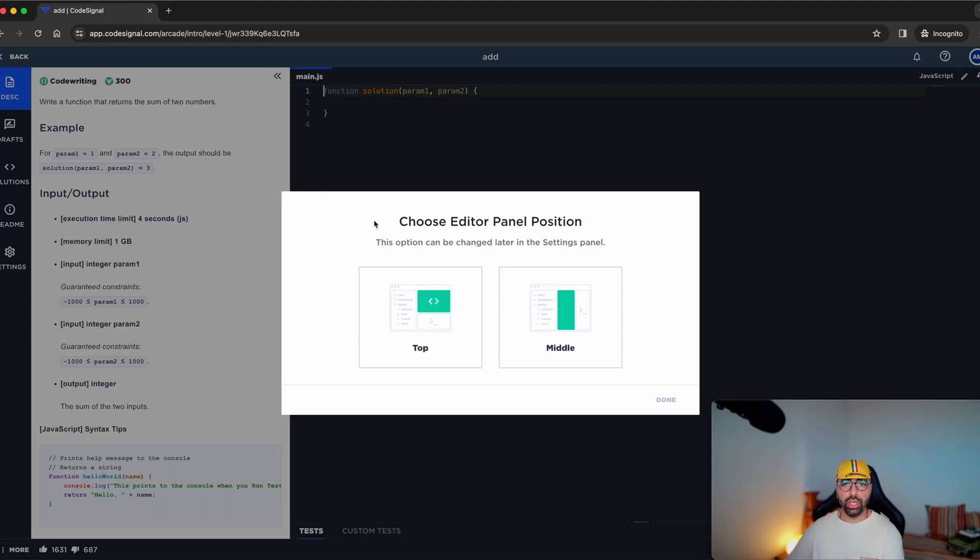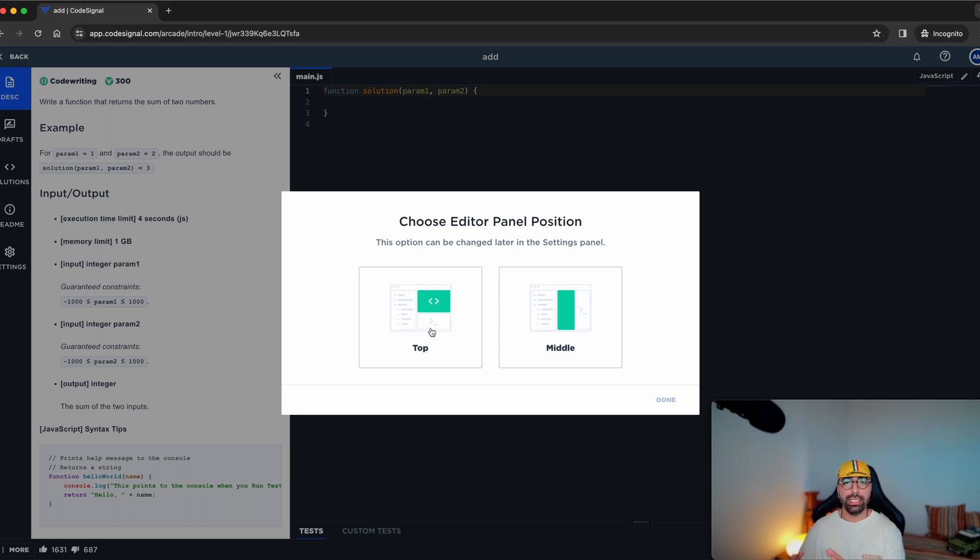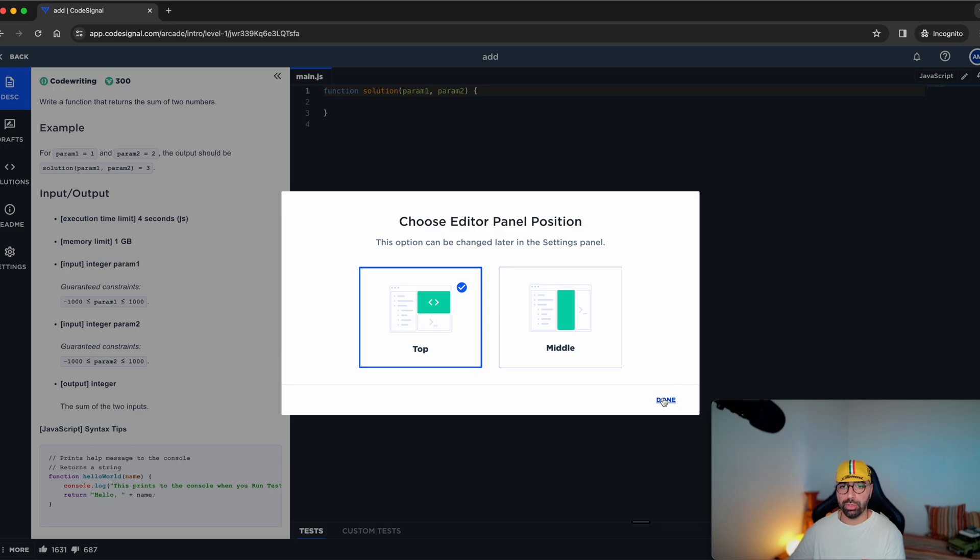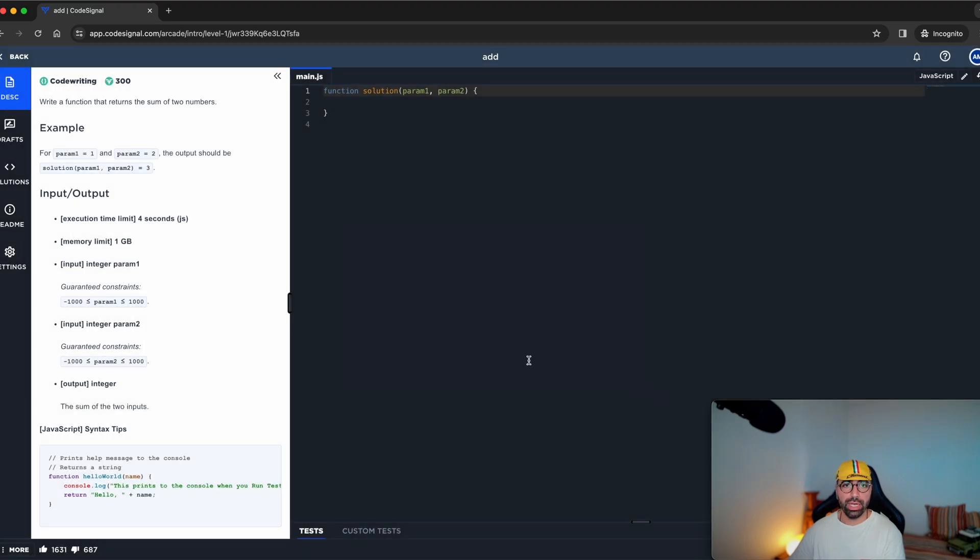Before we continue, what CodeSignal is going to ask you is either you like this layout, so the editor panel position to be up the top, or just in the middle. Personally, I like it when it is on the top. So I'm just going to click on that one and say okay.